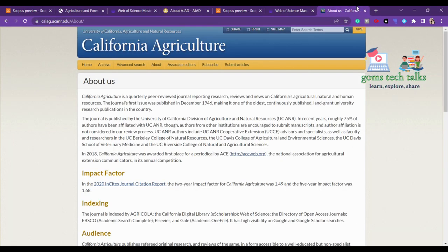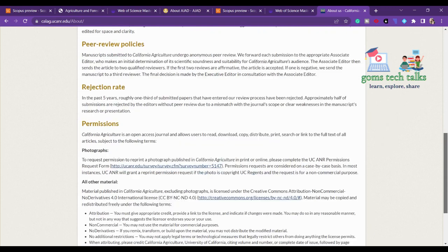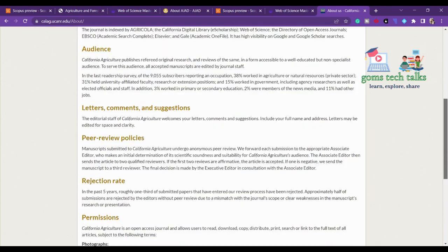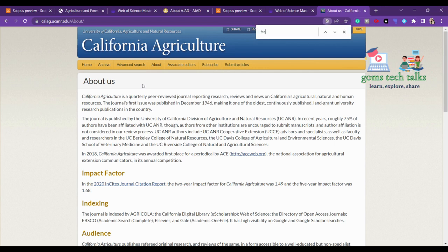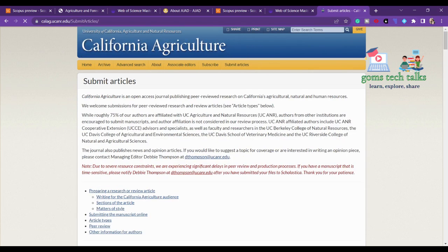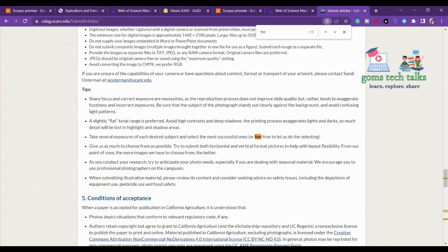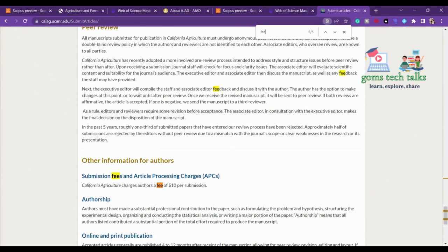Let's proceed to the next journal — California Agriculture. Here they charge a very minimum amount of ten dollars as article publication processing charges. Let's go to 'Submit Article' and check the fee details.